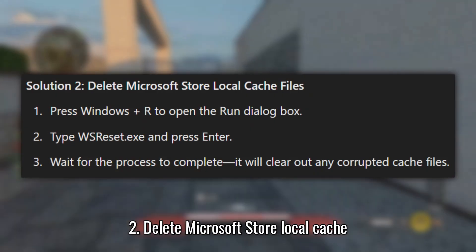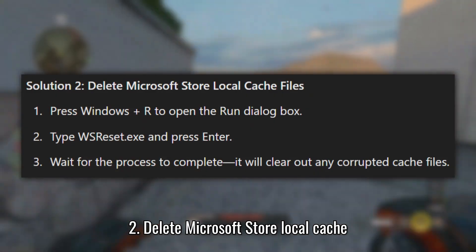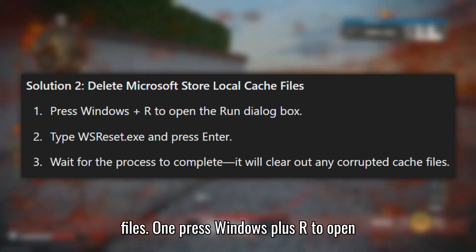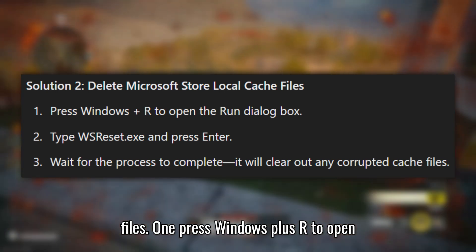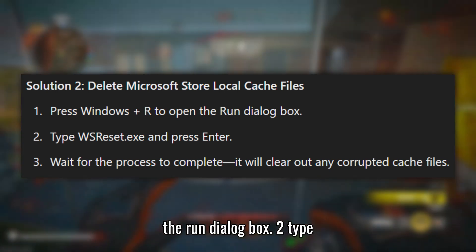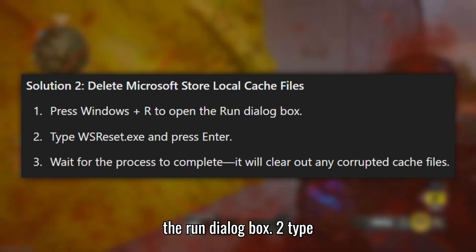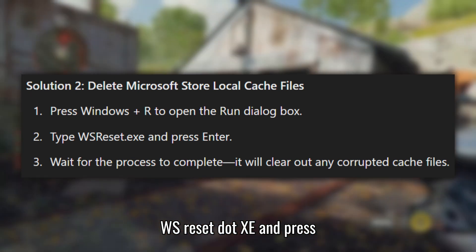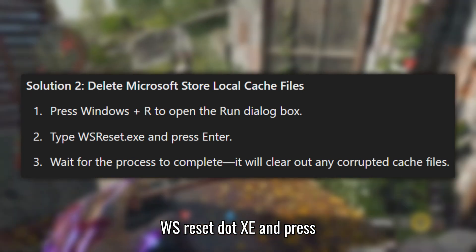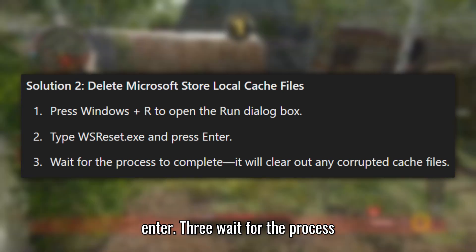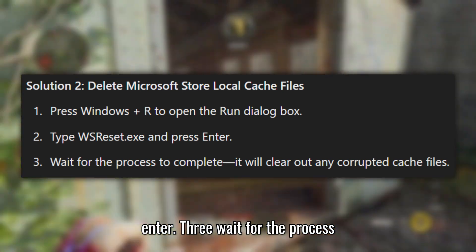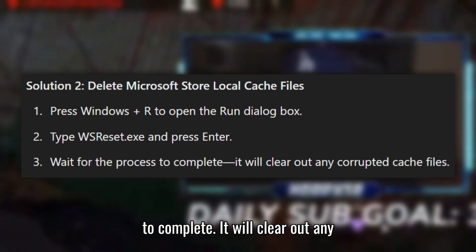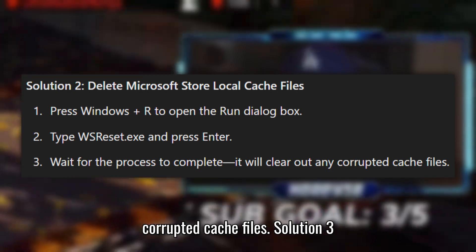Solution 2: Delete Microsoft Store Local Cache Files. Press Windows plus R to open the Run dialog box. Type WSReset.exe and press Enter. Wait for the process to complete — it will clear out any corrupted cache files.